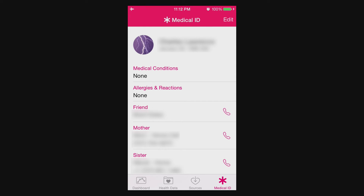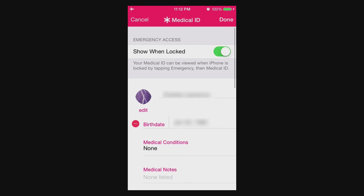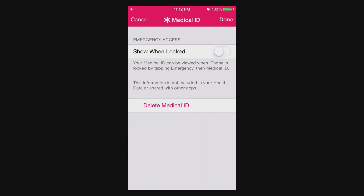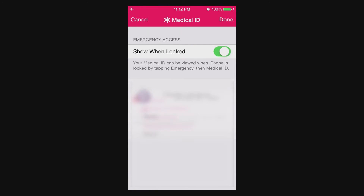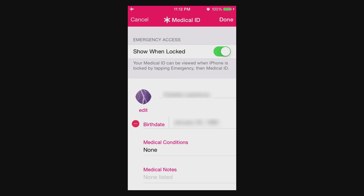If you had it turned off, tap Edit in the top right. Under Emergency Access at the top there will be a toggle — if it's off, turn it on, and then you can go ahead and fill the information out. You can edit your name, birth date, weight, medical conditions, and stuff like that.